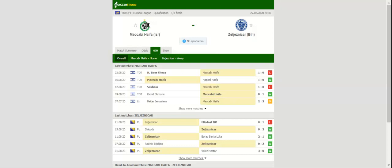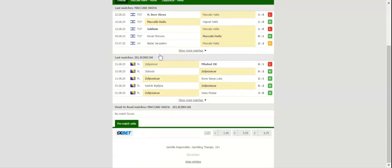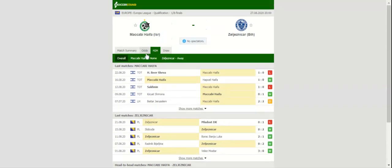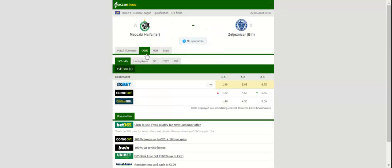Maccabi Haifa play host to Zeljeznicar at their Sammy Ofer Stadium in the Europa League first qualifying round. The Greens missed out on a place in the Europa League group stages last term as they were beaten by Ligue 1 Strasbourg in the two-leg tie.